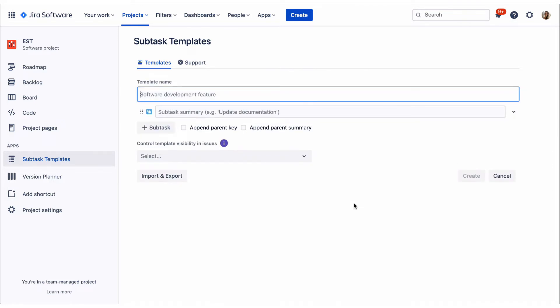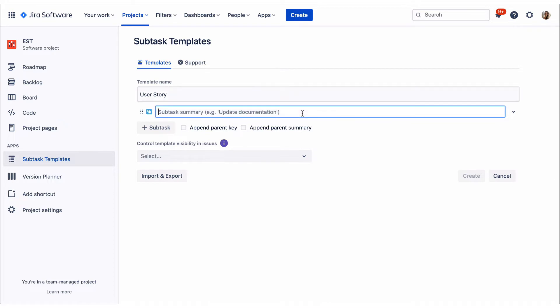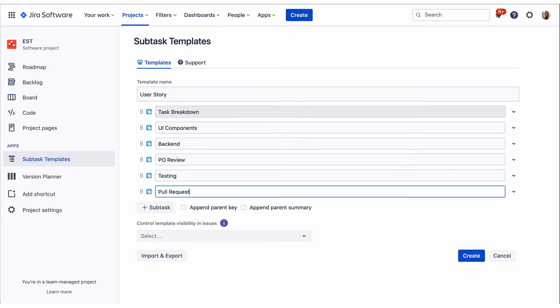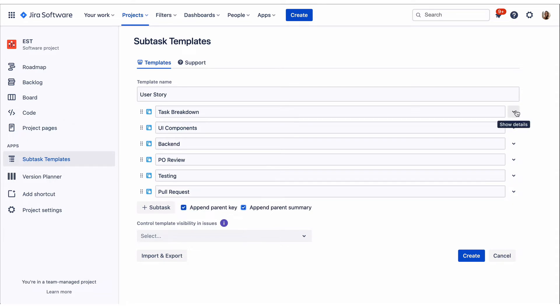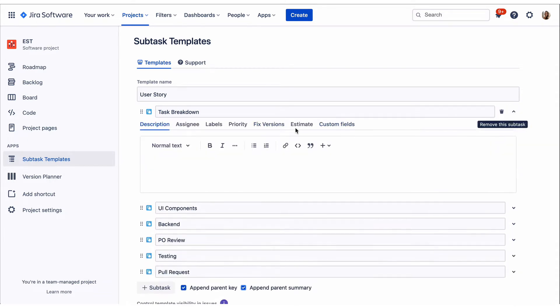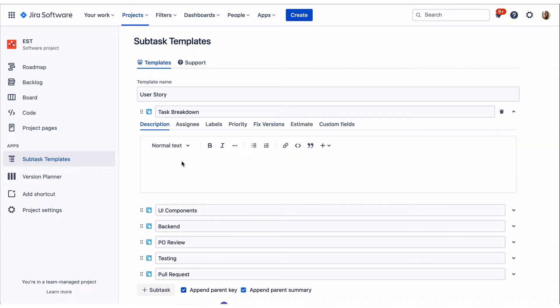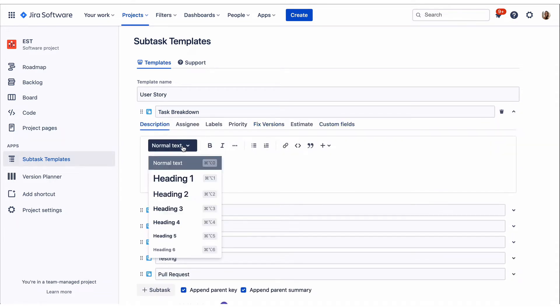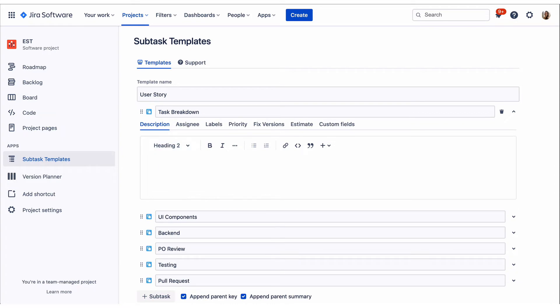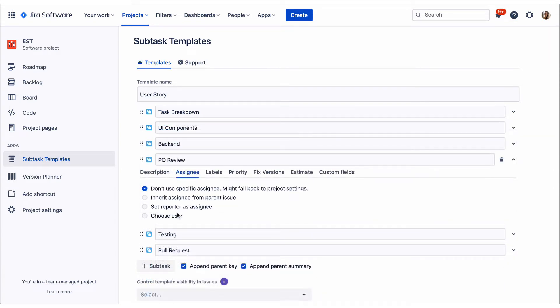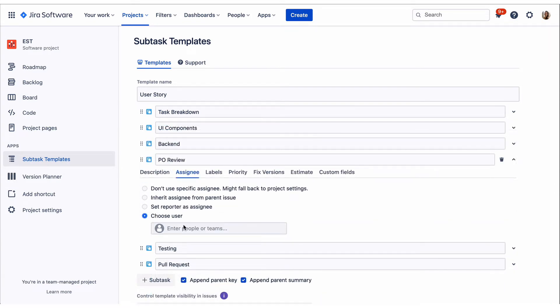You can now add a name and relevant subtasks. Drag and drop issues to the right position. Expand a subtask to add details, for example description, assignee, labels and so on, depending on the issue type configuration of the project.